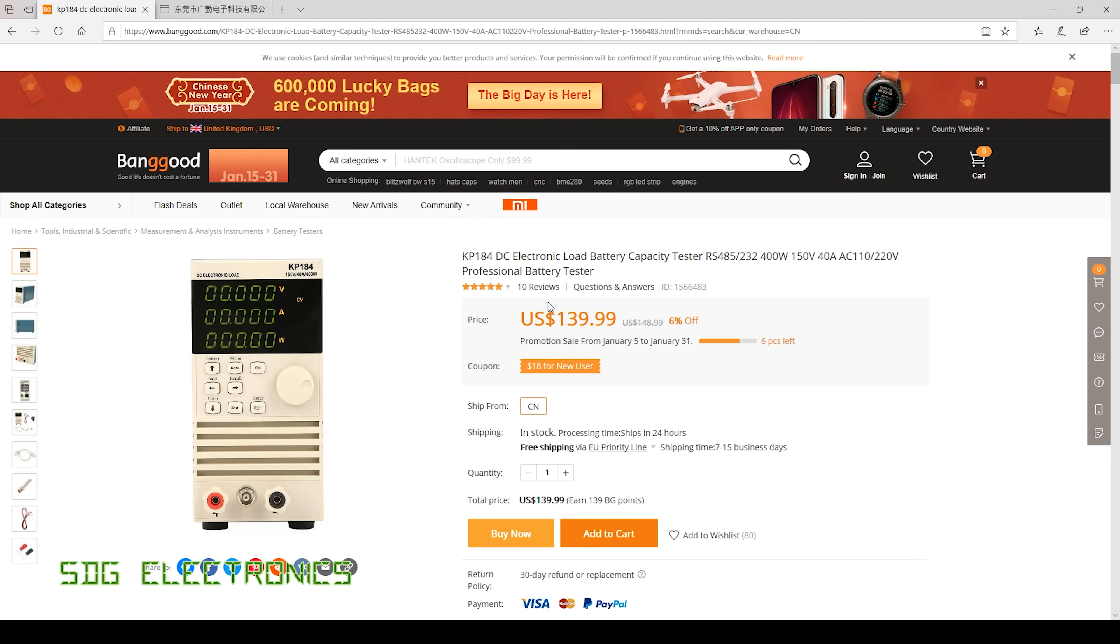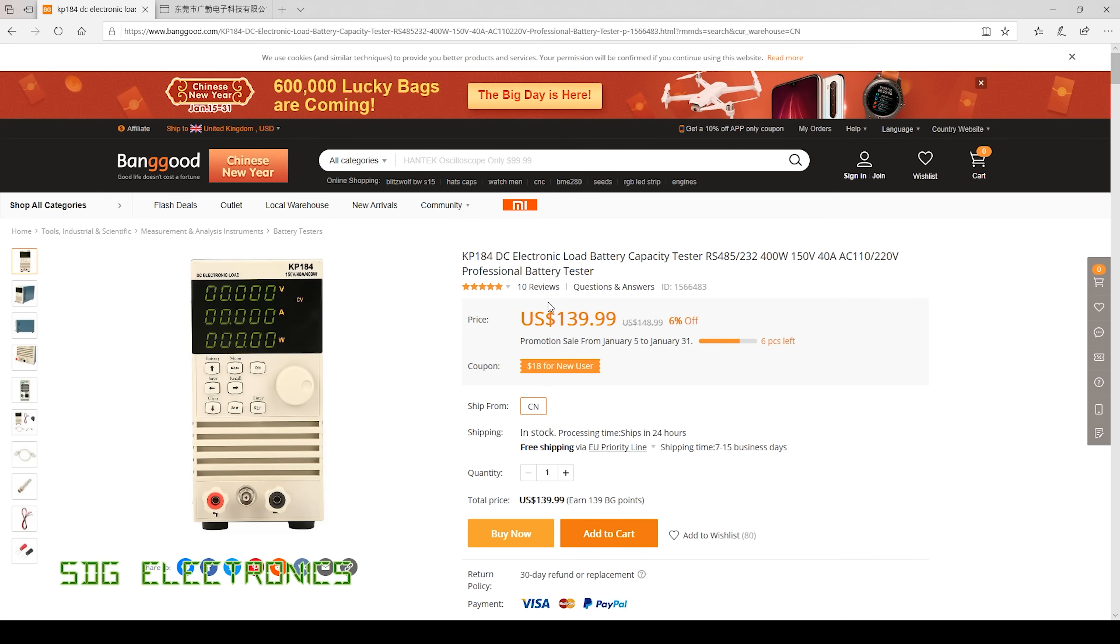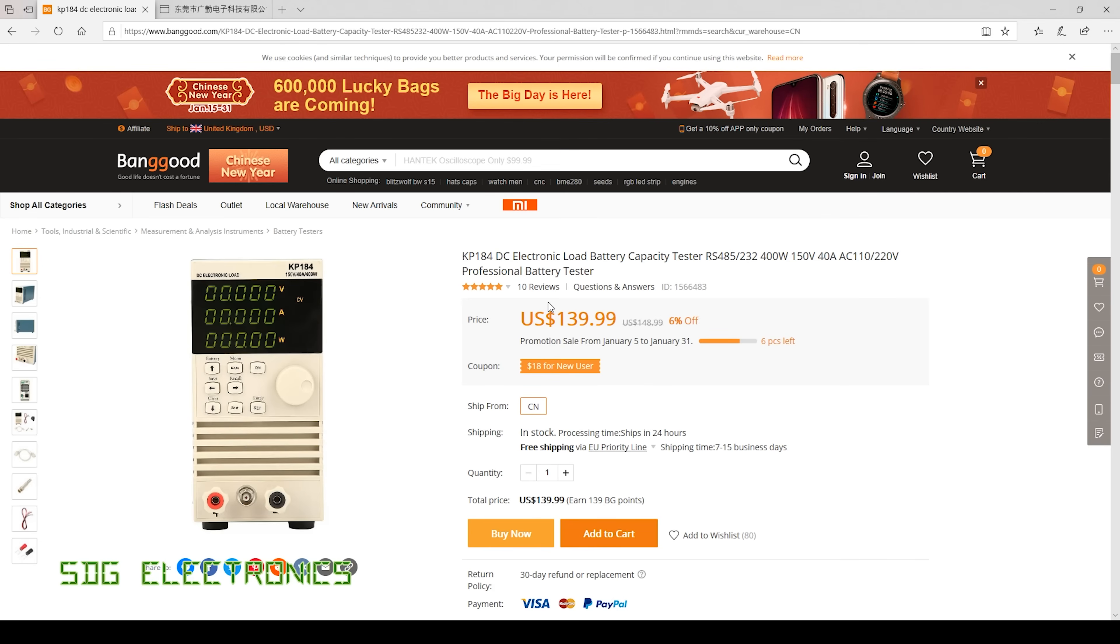But this is an electronic DC load. It doesn't have any built-in programs so there's nothing specific in here for testing batteries for example. It's purely a DC load where you can set the constant current, constant voltage, constant resistance or constant power modes.